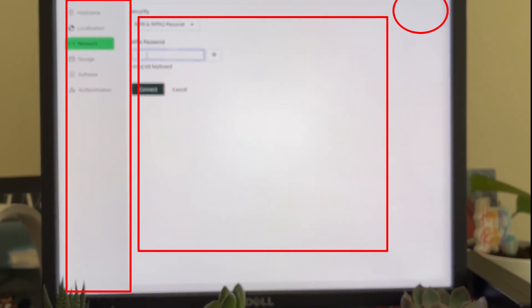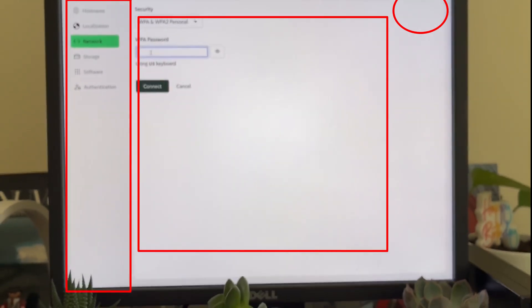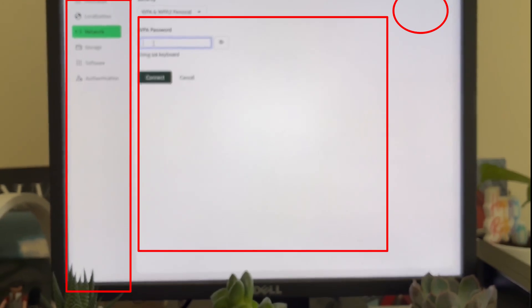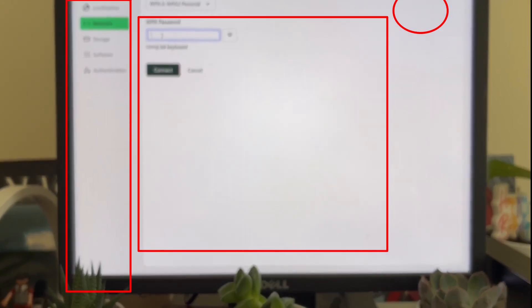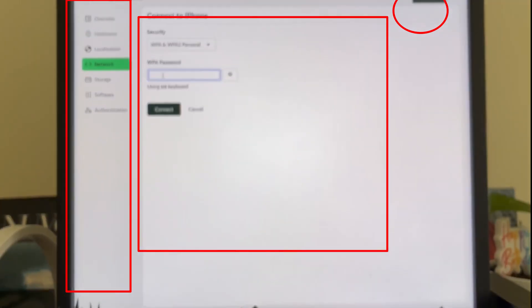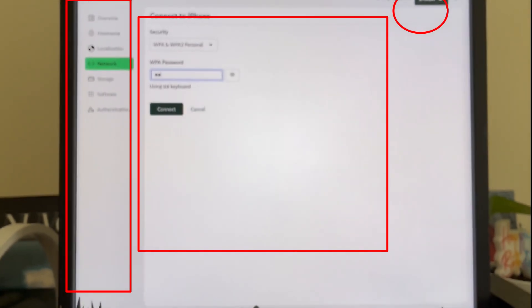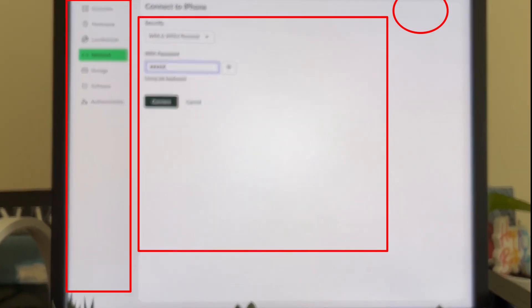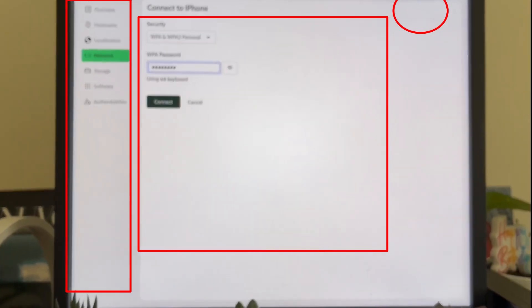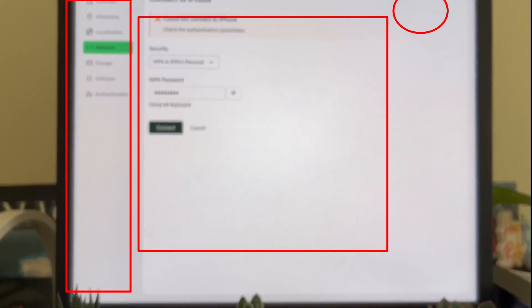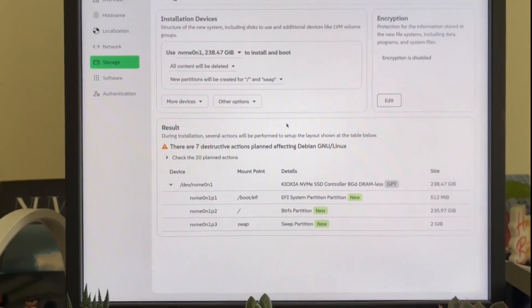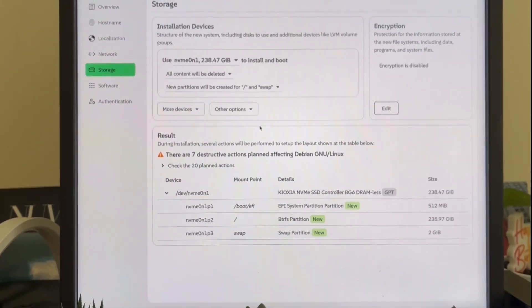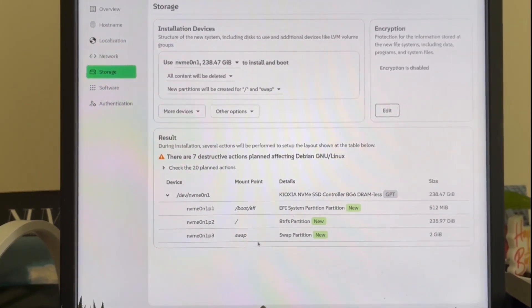Fifth, the information architecture is a mess. The partition list dumps a flood of technical details all at once. Controller names, partition flags, file systems with no logical grouping. There's no progressive disclosure. Instead of revealing complexity step by step, it throws everything at you at once.